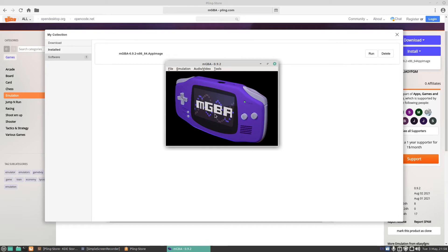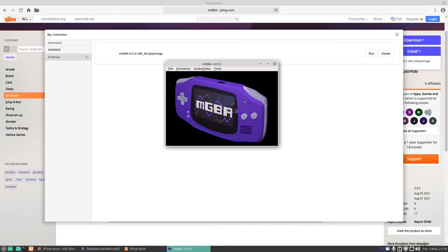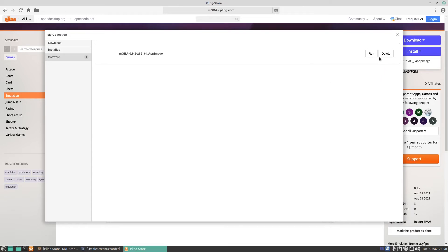The good thing about using the emulator is you can actually see the screen. Unless you've got an AGS-001, I think it's a 001 with a flip screen on the Game Boy Advance SP, it's very very hard to see the screen on the GBA. Although the GBA Micro you can see the screen on but it's a bit too small. If I wish to remove the application, I can click on delete.